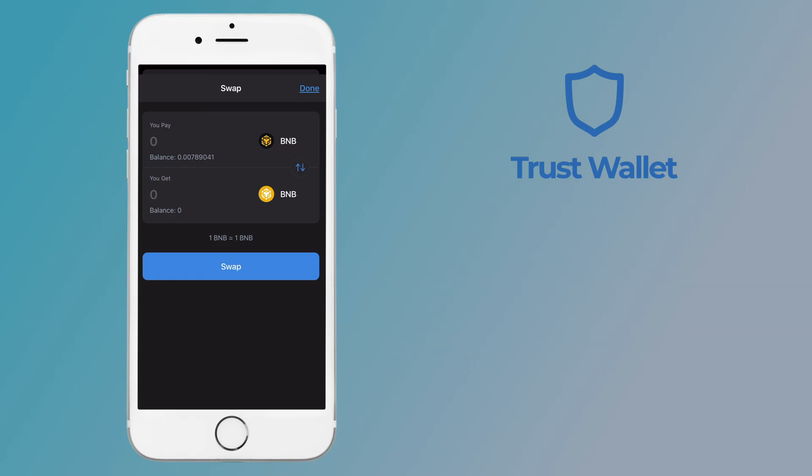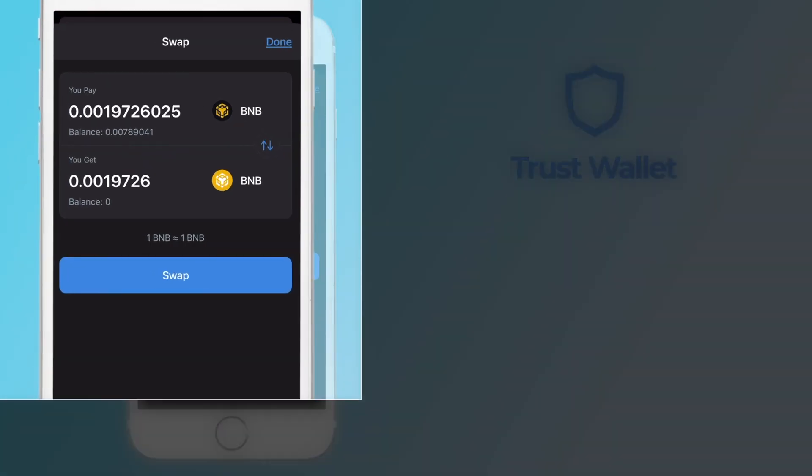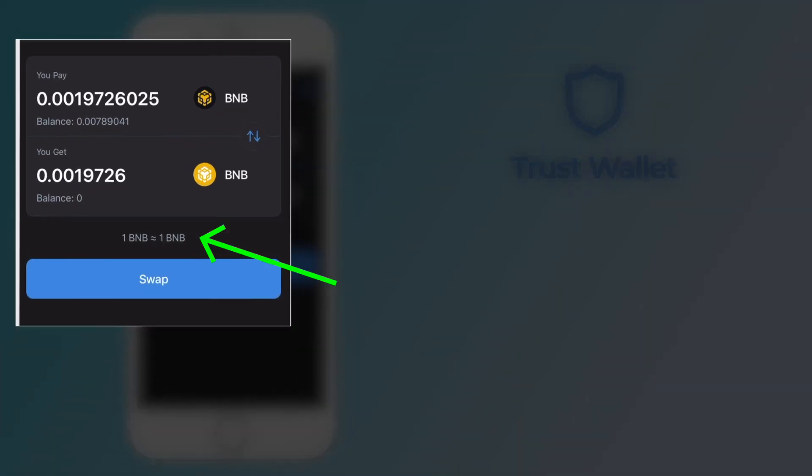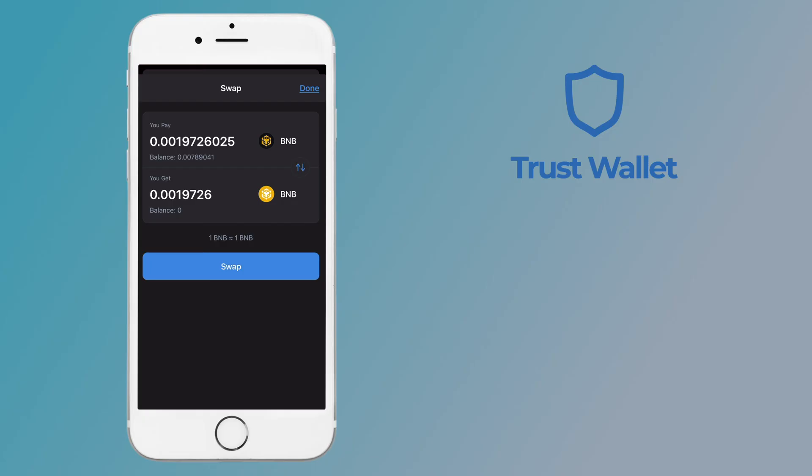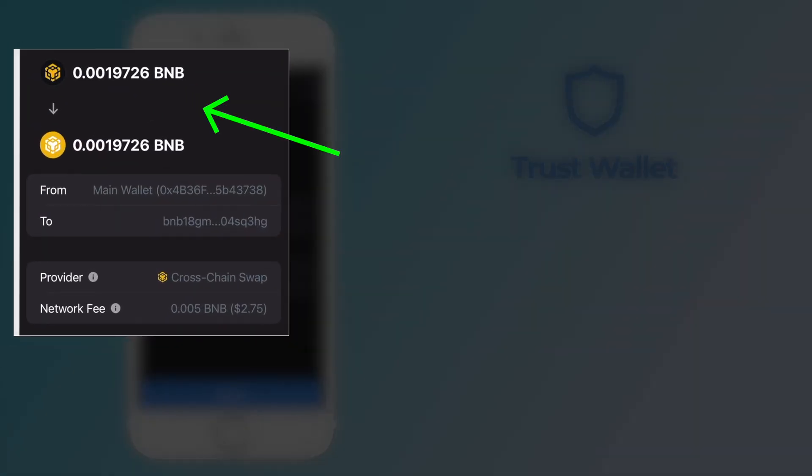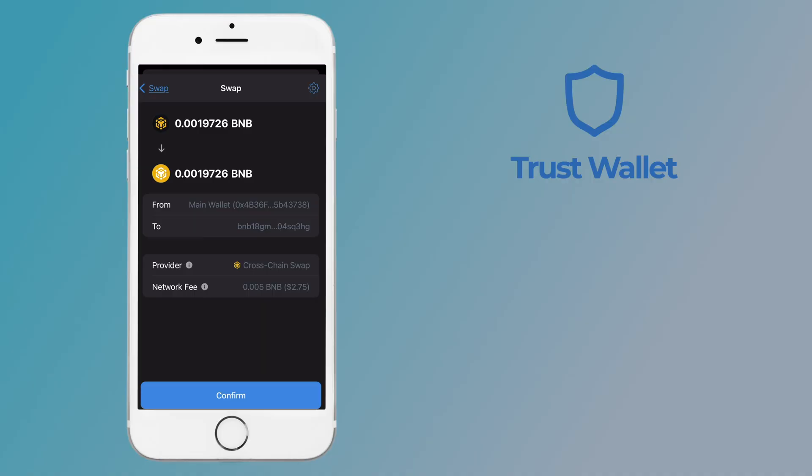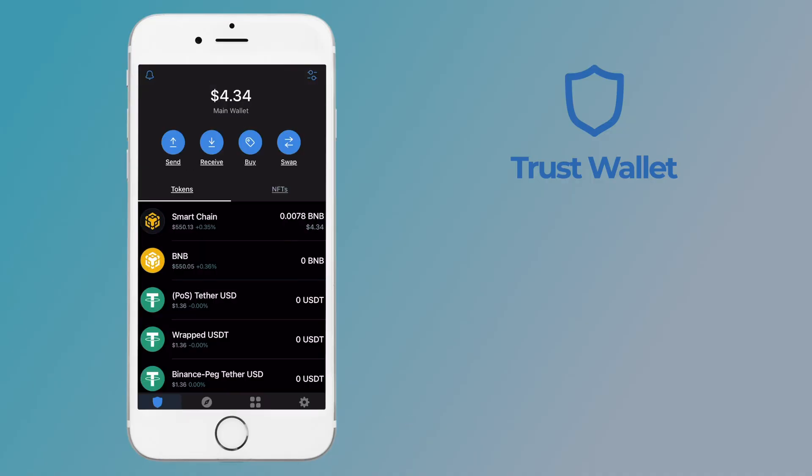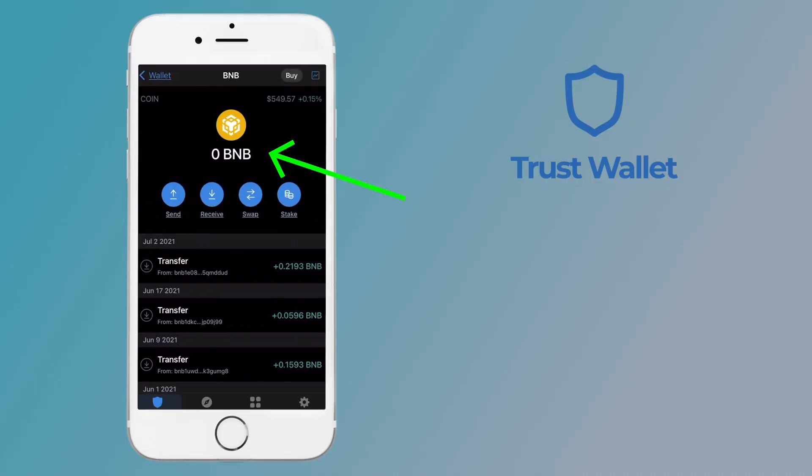You can enter the amount of BNB that you wish to swap. This conversion should be one-to-one. After tapping swap, you'll be able to view the conversion as well as the network fee. After tapping the confirm button, you'll receive BNB in your BEP2 balance.